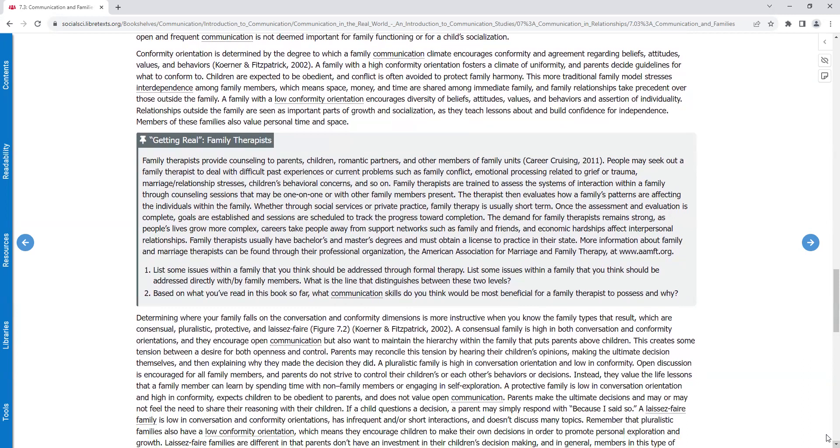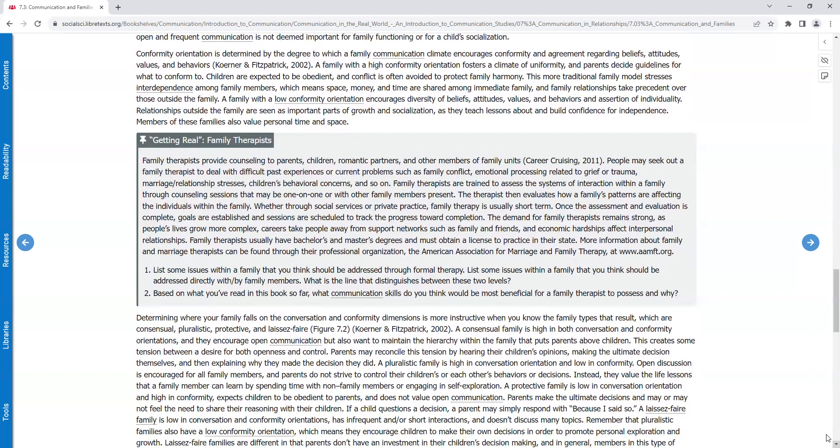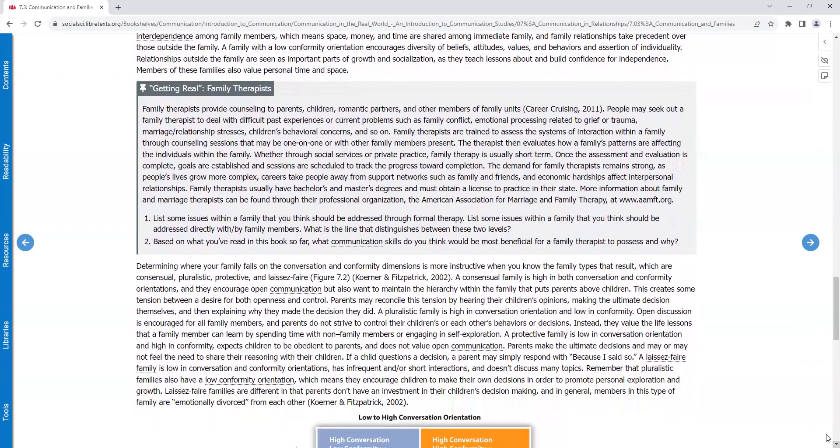Conformity orientation is determined by the degree to which a family communication climate encourages conformity and agreement. A family with high conformity orientation fosters a climate of uniformity and parents decide guidelines for what to conform to. Children are expected to be obedient and conflict is often avoided to protect family harmony. This more traditional family model stresses interdependence among family members, which means space, money, and time are shared among immediate family, and family relationships take precedent over those outside the family. A family with low conformity orientation encourages diversity of beliefs, attitudes, values, and behaviors, and assertion of individuality. Relationships outside the family are seen as important parts of growth and socialization, as they teach lessons about and build confidence for independence. Members of these families also value personal time and space.